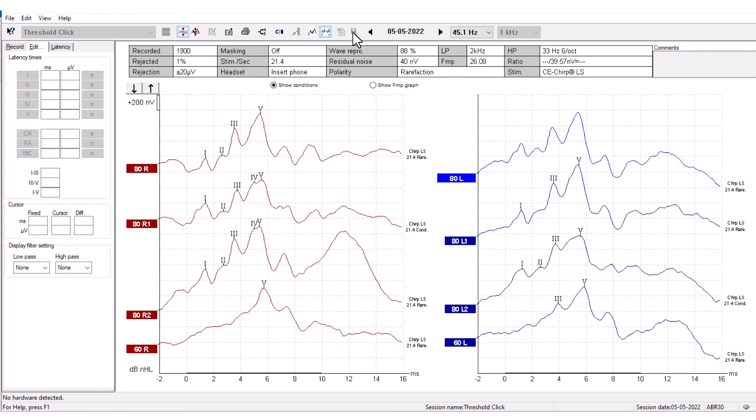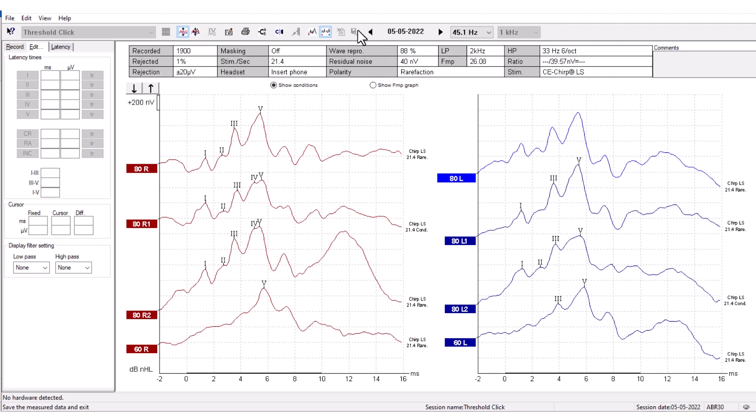Save and Exit saves the recording and returns you to the patient database. The session will also be saved in the database. However, you must make any modifications to the test results before saving the original session.